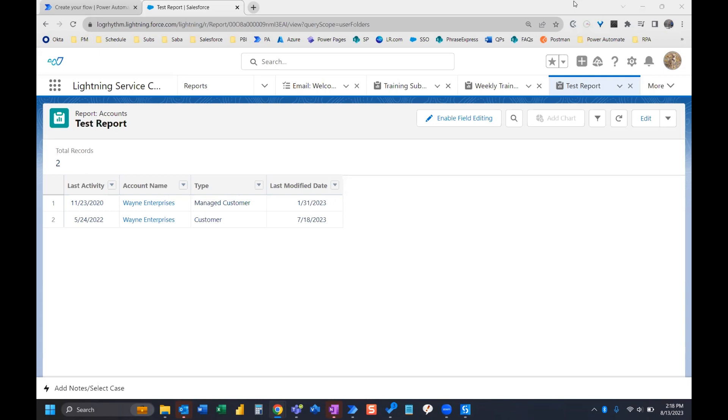So before we start building our flow, the first thing that we need to do is schedule the Salesforce report.